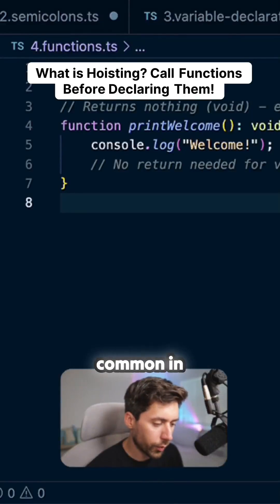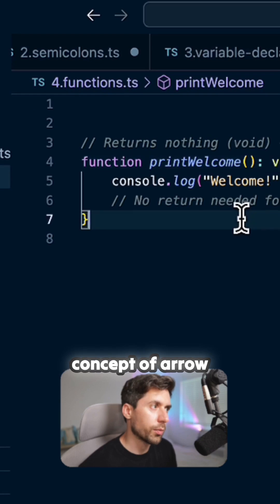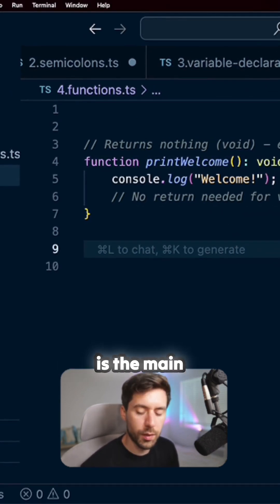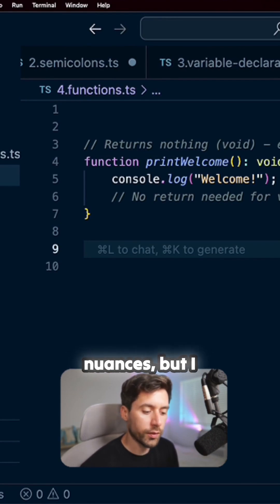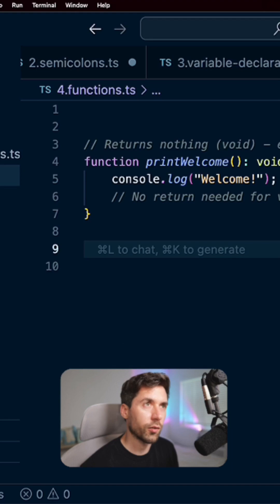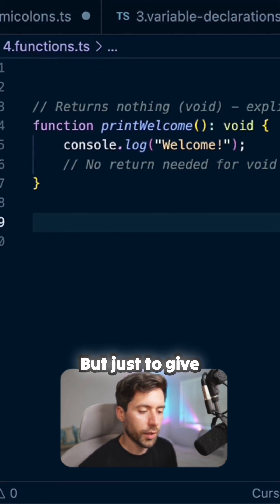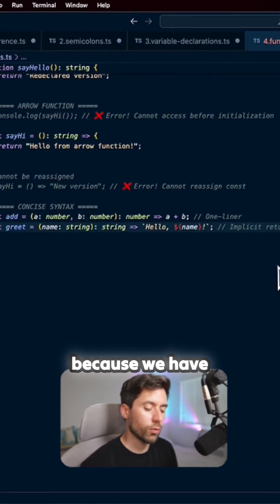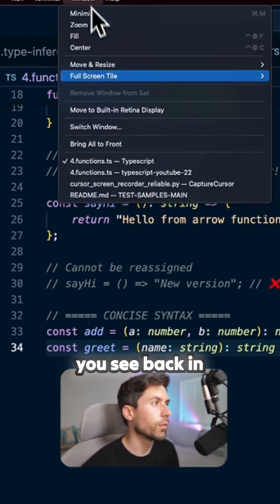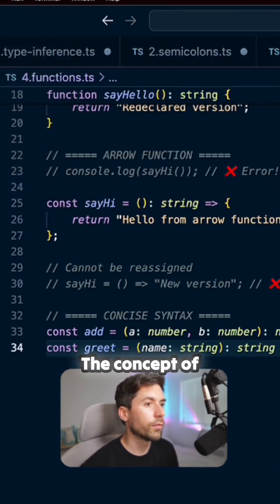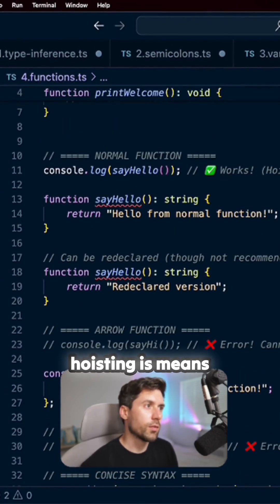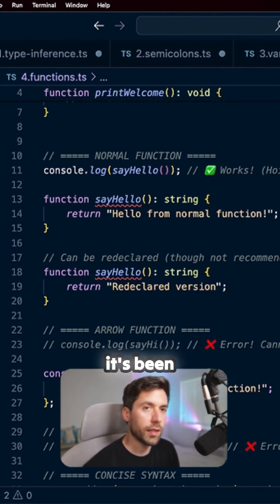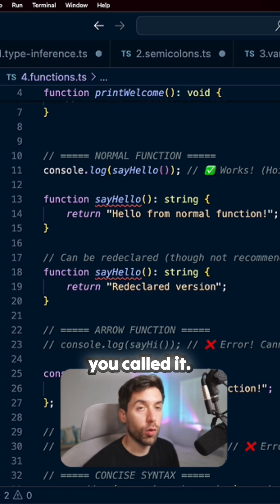Another thing that is pretty common in TypeScript is the concept of arrow functions and hoisting. This is probably the main difference. There are many nuances, but those come naturally with practice. The concept of hoisting basically means that you can call a function even if it's been declared after you called it.